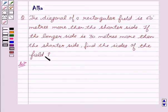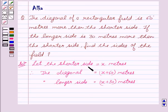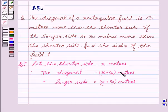Let's start with the solution. Since we are not knowing the shorter side, the longer side, and the diagonal, let us assume these three unknowns. Let the shorter side equal to x meters. Therefore, the diagonal, which according to the question is 60 meters more than the shorter side, equals x plus 60 meters, and the longer side will be x plus 30 meters.